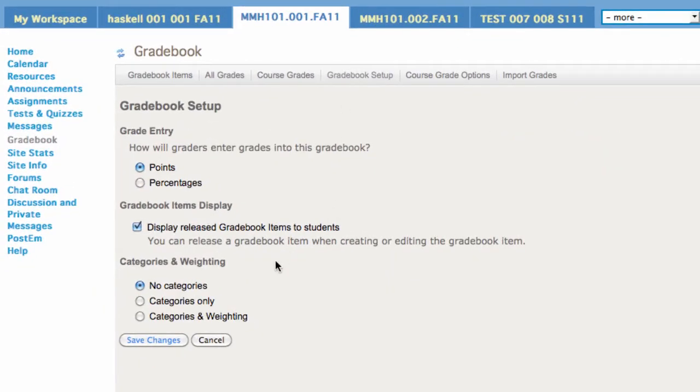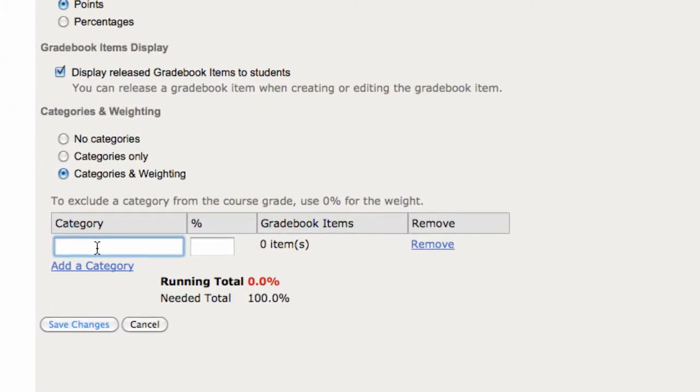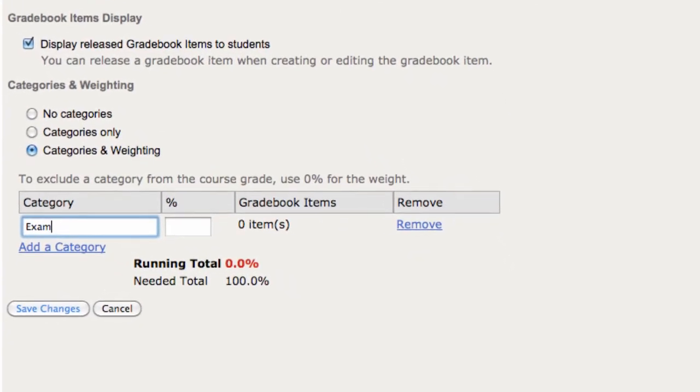Scroll down to Categories and weighing, choose that, click Save, and now you just have a few fields to populate.